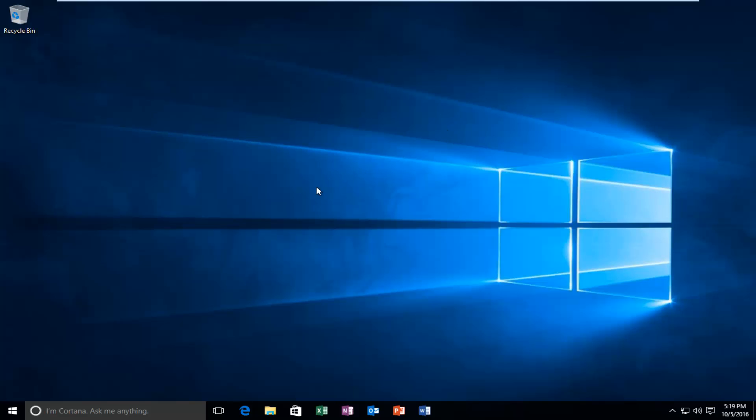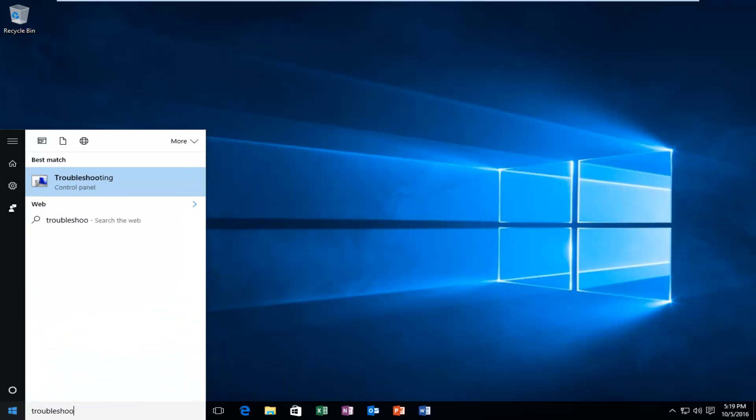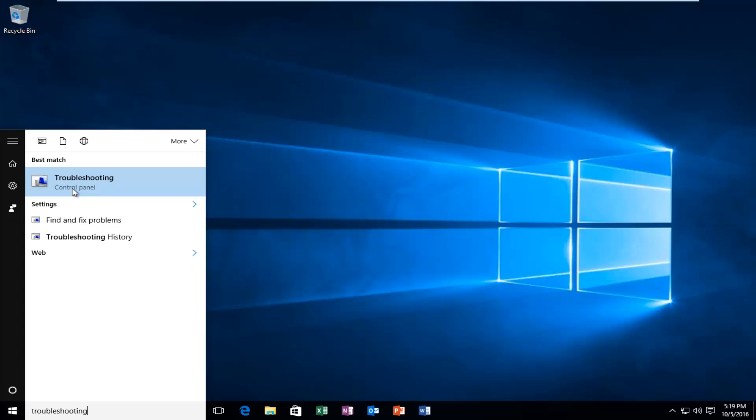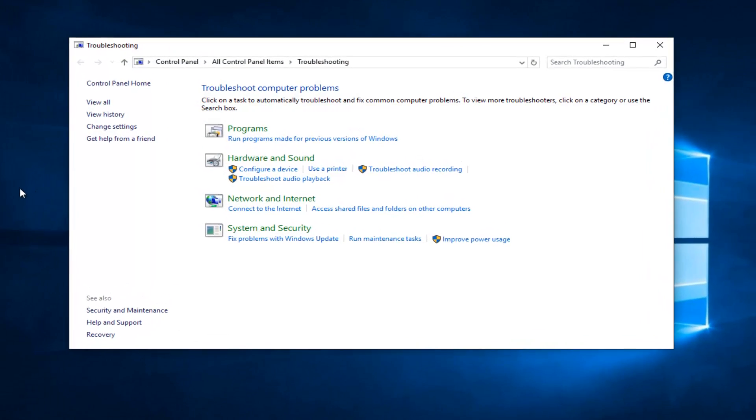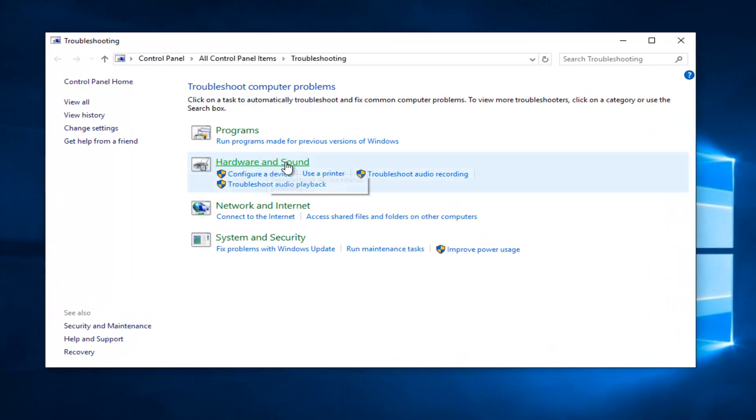So we're going to start by heading over to our Start button and we're going to left click on it. Now we're going to type in Troubleshooting. It should be listed right above the Control Panel entry, so you want to left click on that. Then you want to left click on Hardware and Sound.